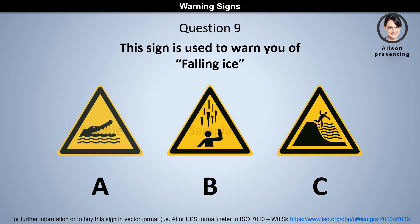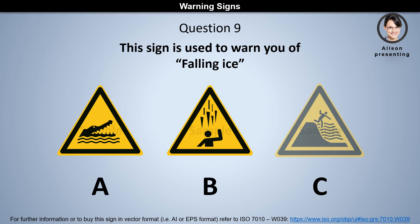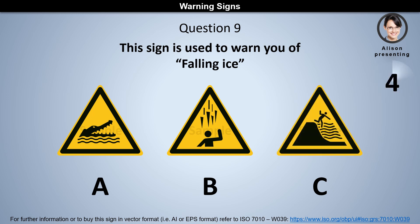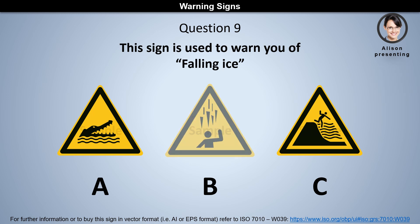Question 9: This sign is used to warn you of falling ice. Is it a, b, or c? The answer is c.